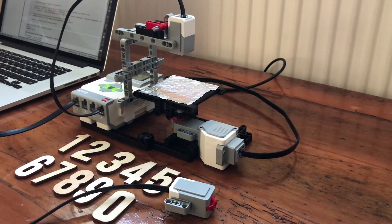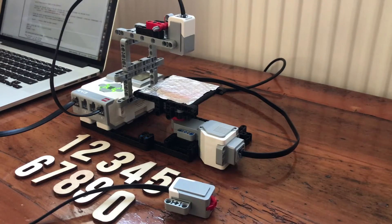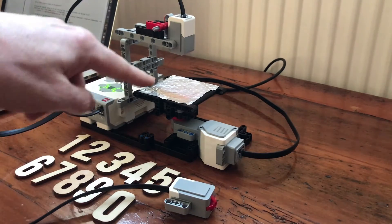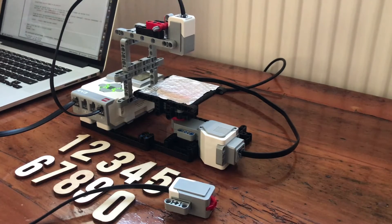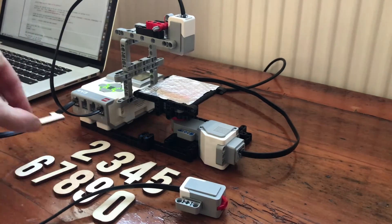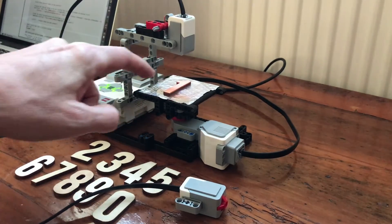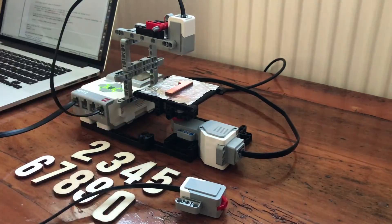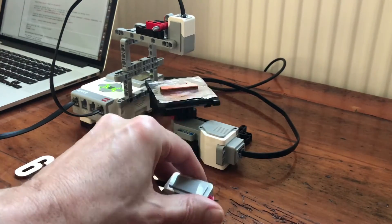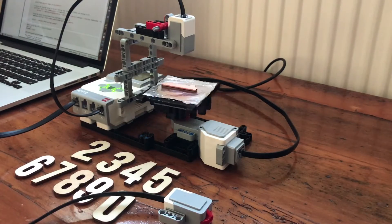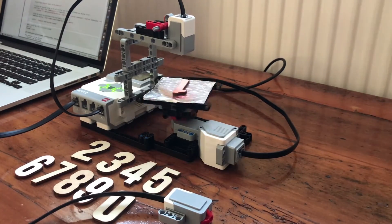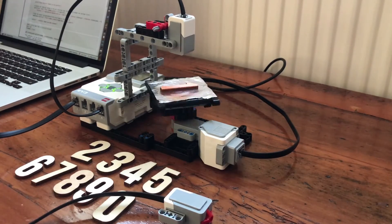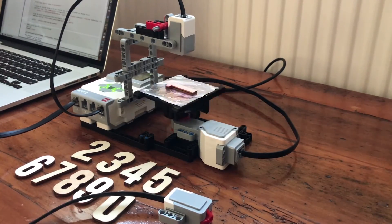We use that data, the training data, to create a machine learning model, and then we use the machine learning model to be able to predict what character is on the platform. First of all, we've got to create the training data. That's very simple. You just put each character in turn onto the platform, line it up fairly central, press the start button. That then rotates ten times, measuring the reflectivity every ten degrees of rotation, and that creates the data file for the number one.